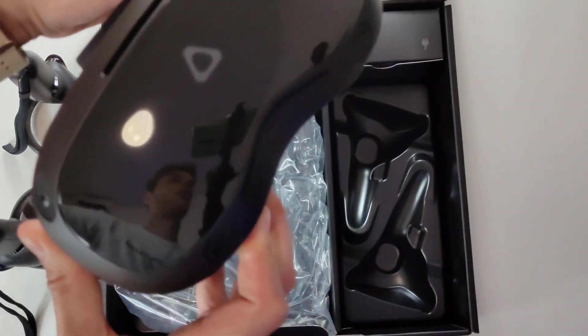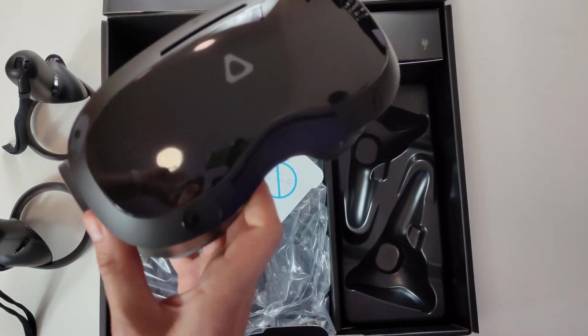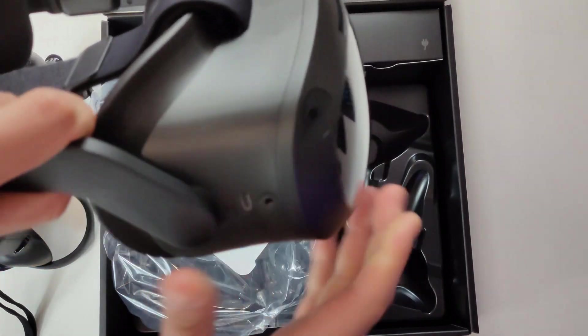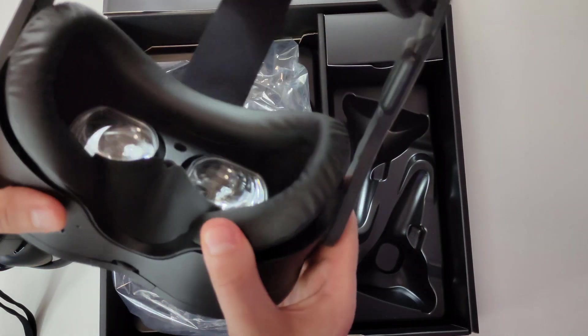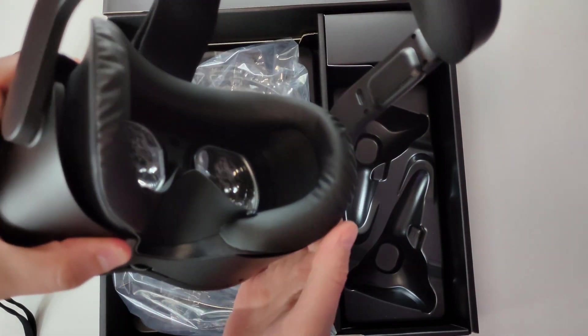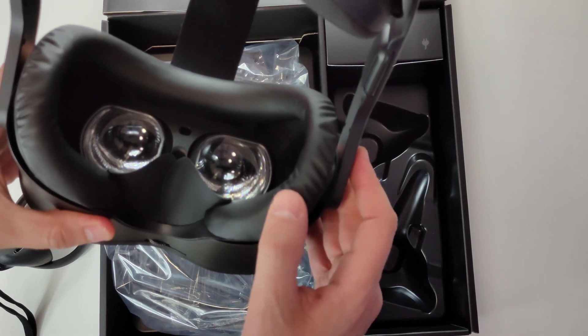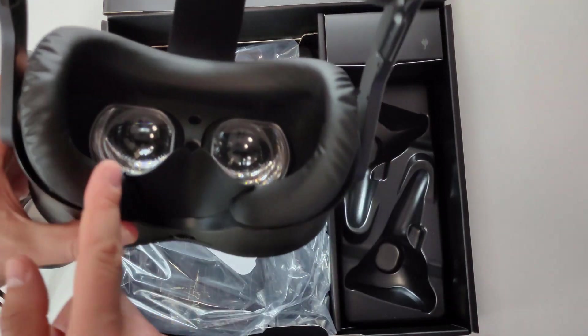So here we are. This is the headset and you see myself. Hello. And this is how it looks. Definitely very nice foam.